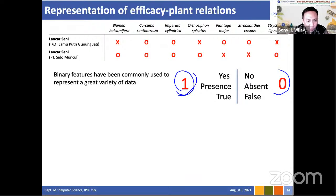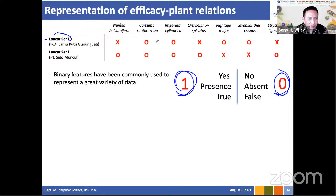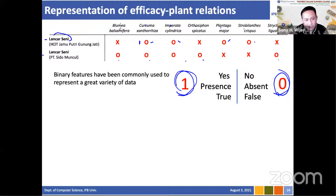We use 1 to represent that a plant exists in a jamu formula and 0 if it is not used as a composition. For example, in jamu Rancaseni there are seven medicinal plant possibilities — we can see this formula uses Curcuma, while another formula uses different plants. We represent presence with 1 and absence with 0.